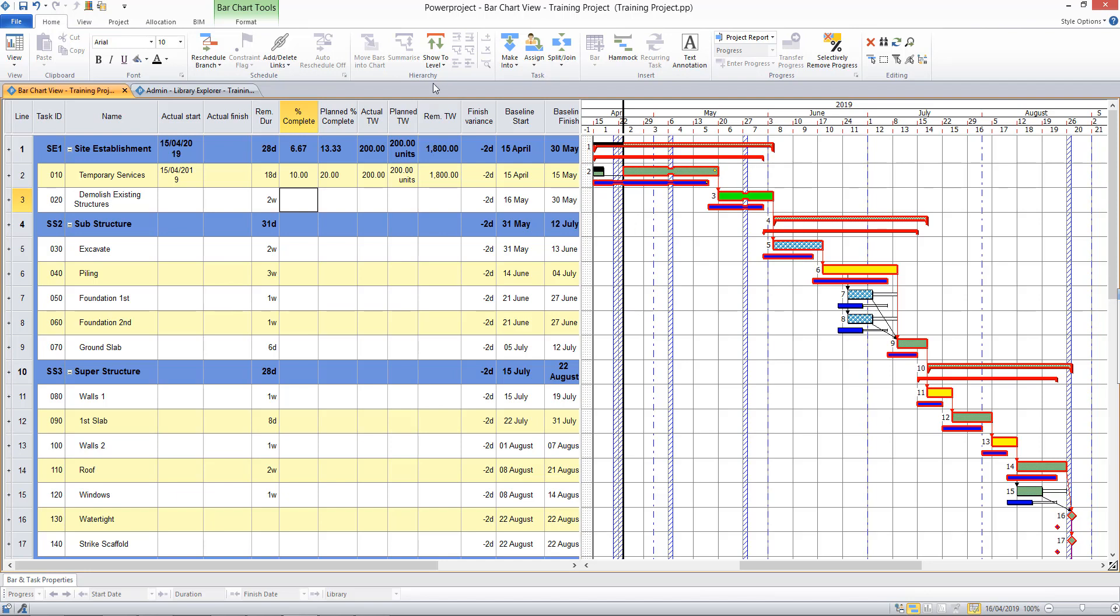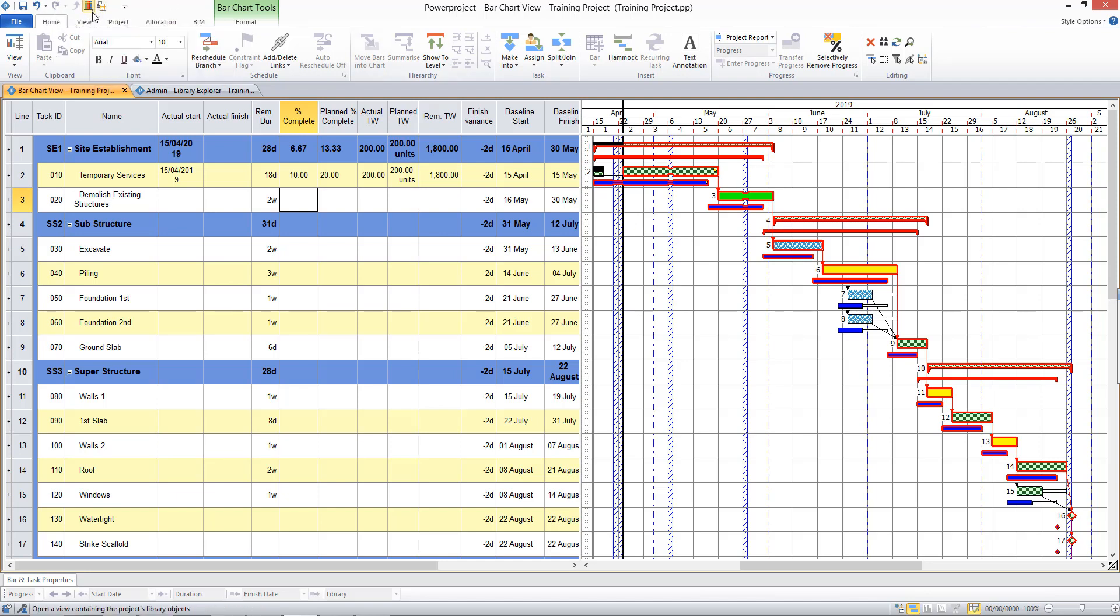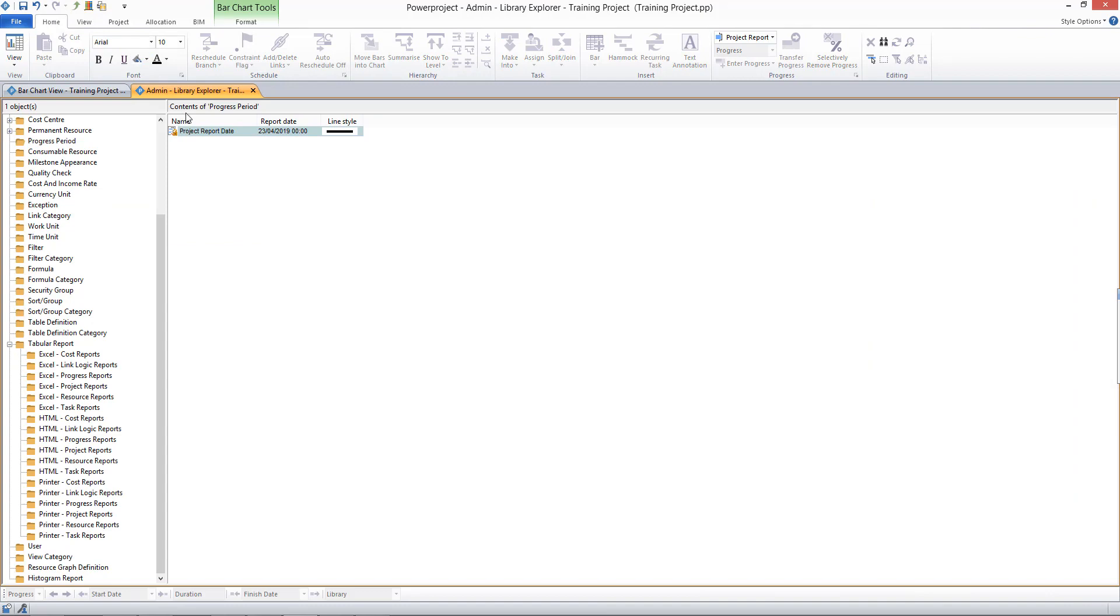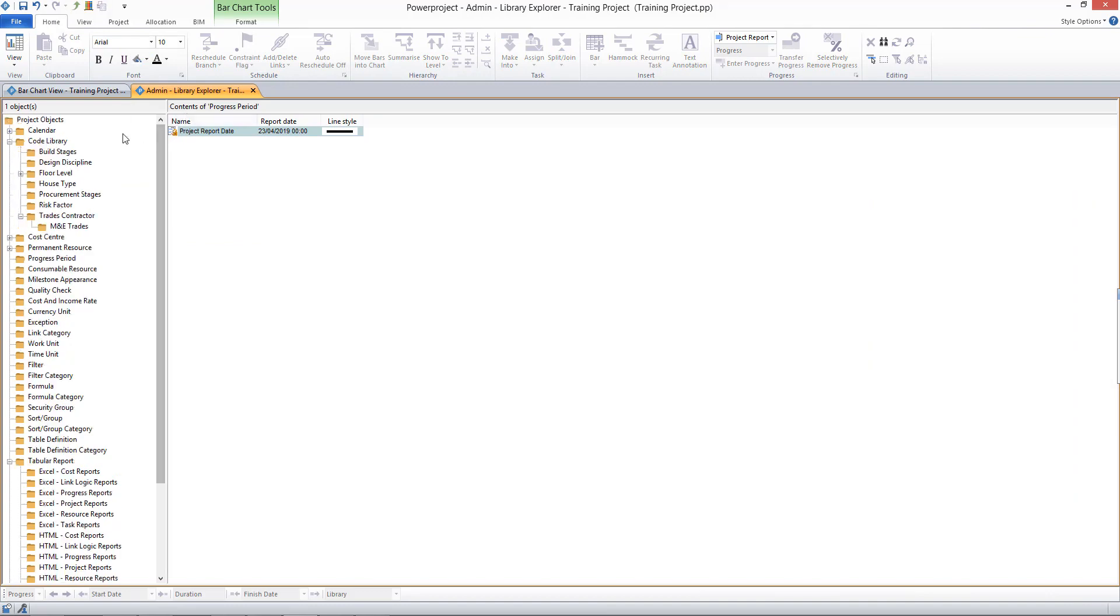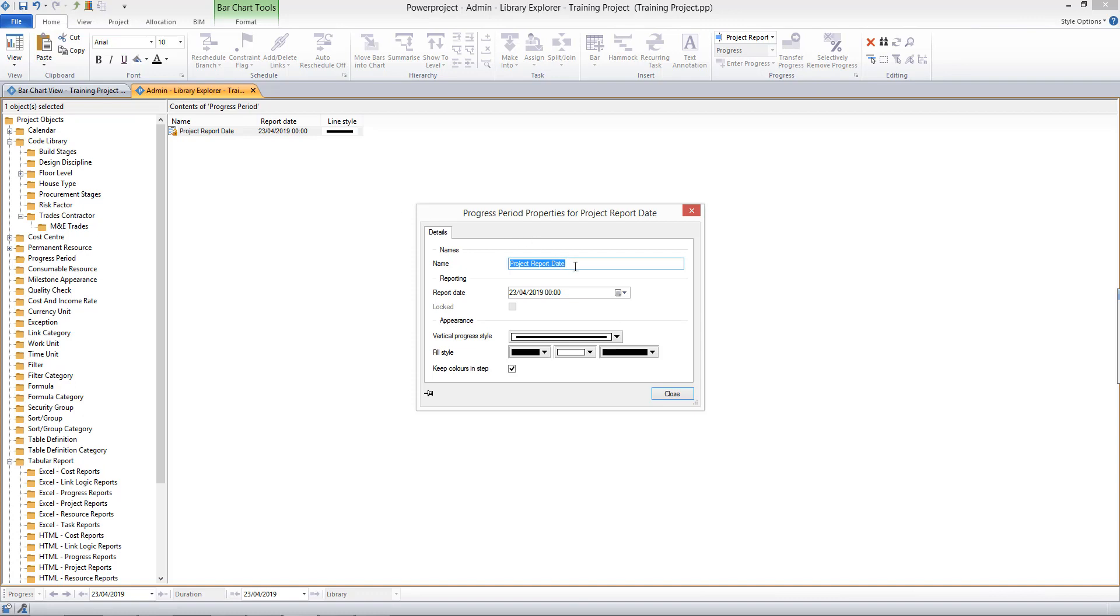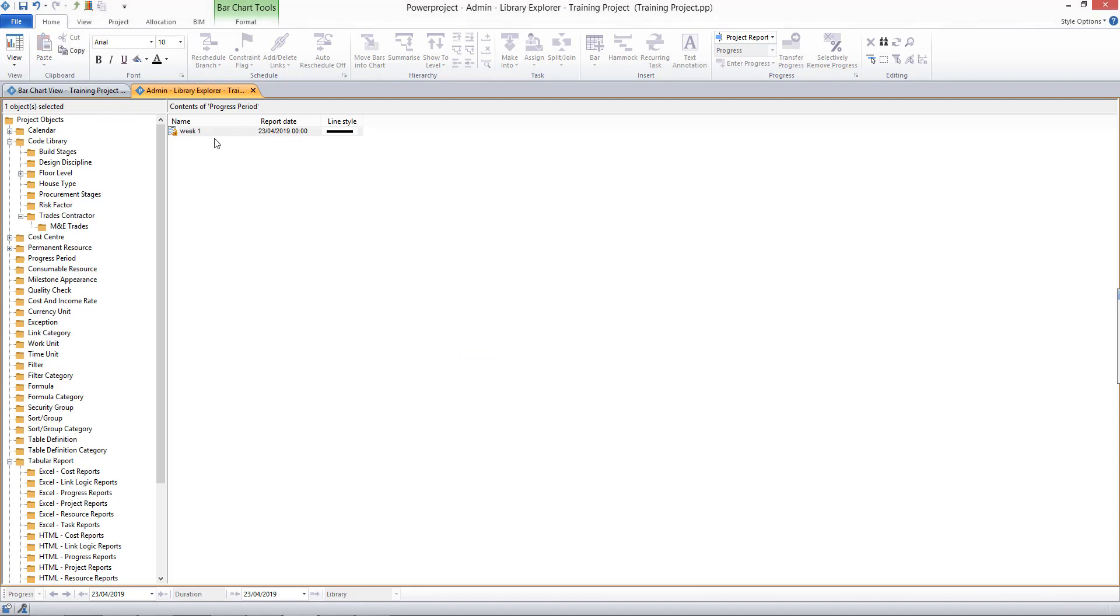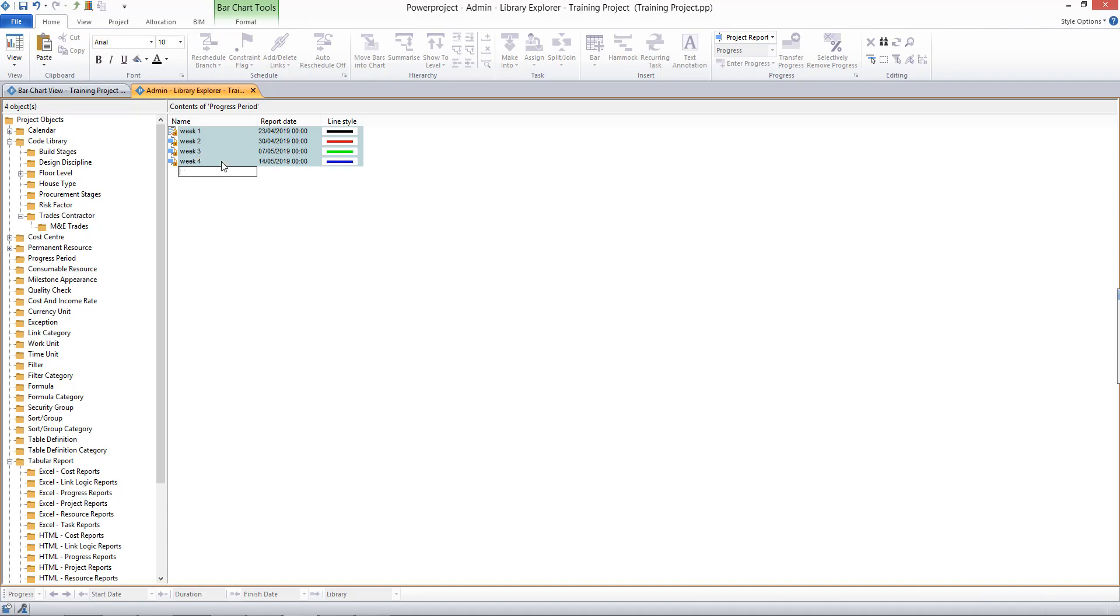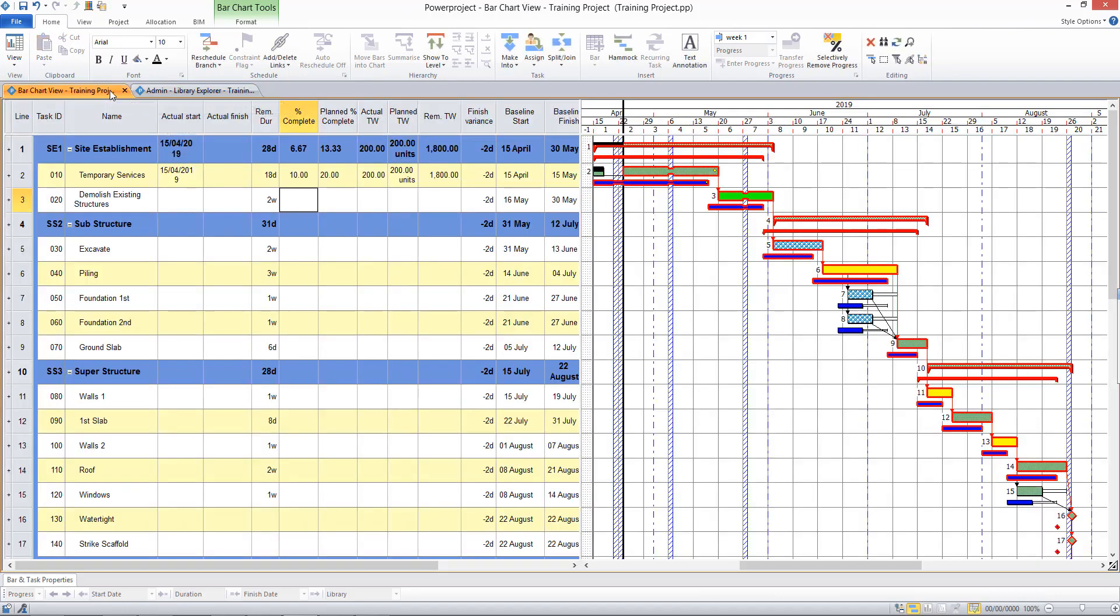So I can create additional progress periods by clicking on my Library Explorer button and navigating to the Progress Period folder in my library, and this displays the current progress report date that we have. I can call this Week 1, and I might then continue to create further weekly progress periods. Week 2, Week 3, Week 4, etc.